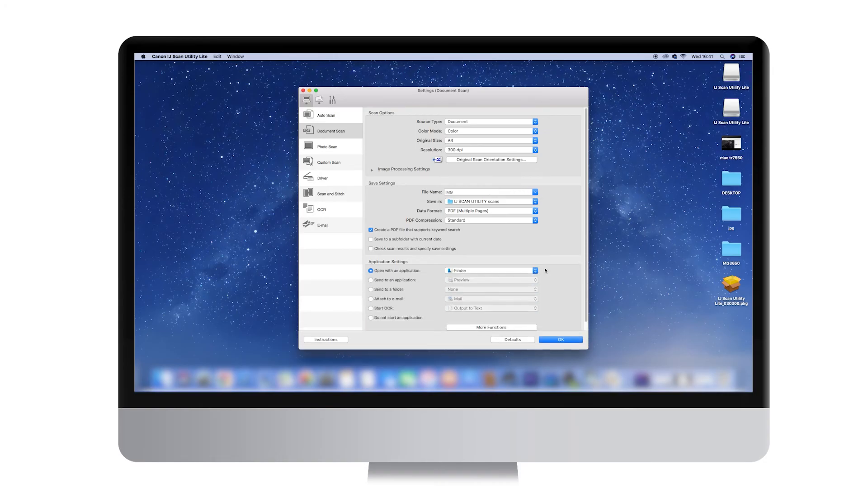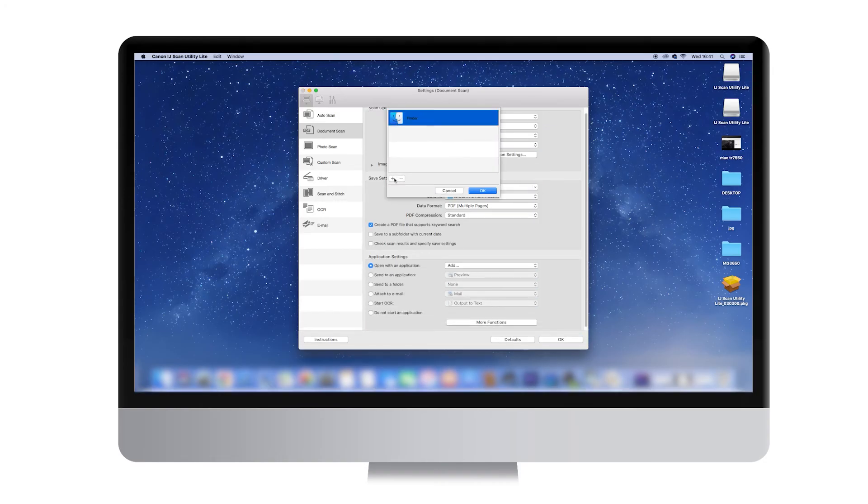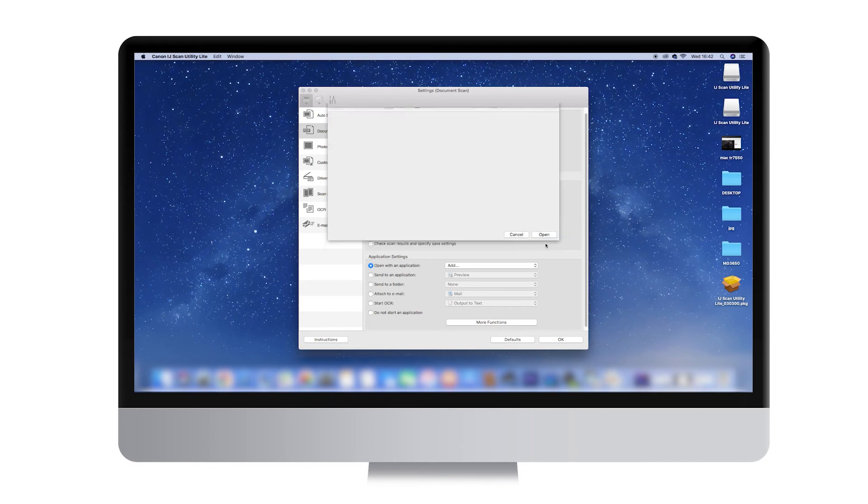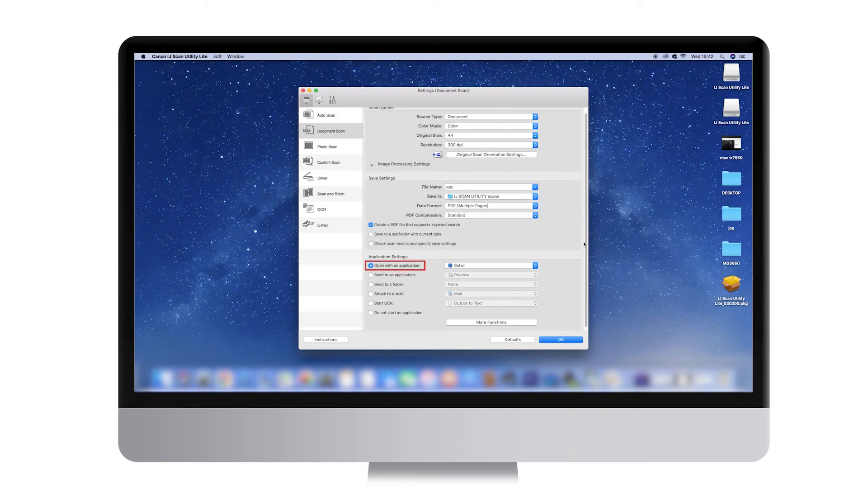Then you should select the software with which to open your scan. We recommend using Safari. You can do that by clicking on Open with an Application under Application Settings and selecting Safari from the drop-down menu.